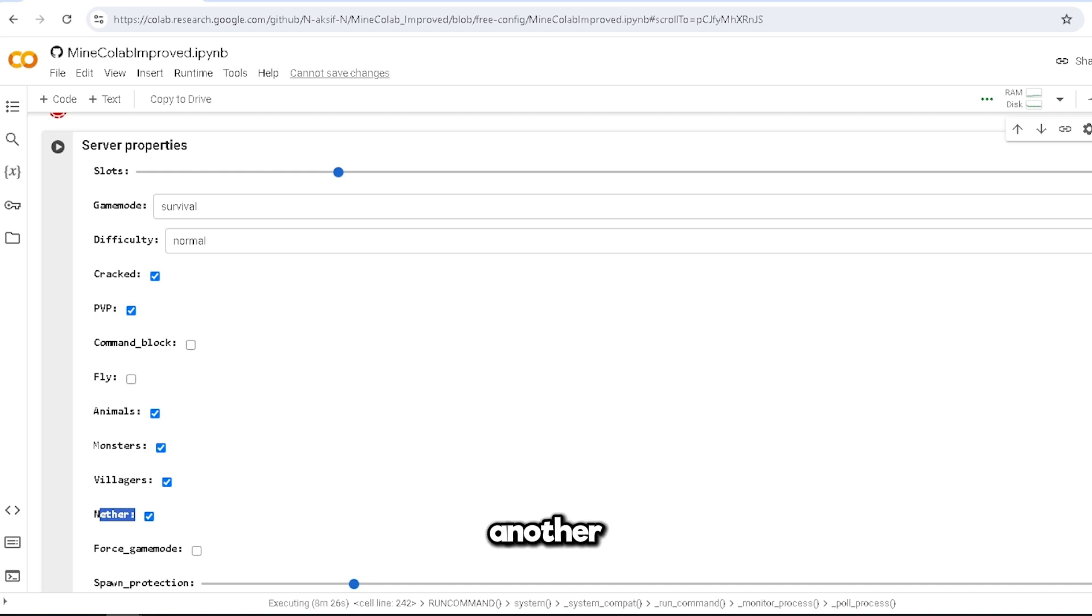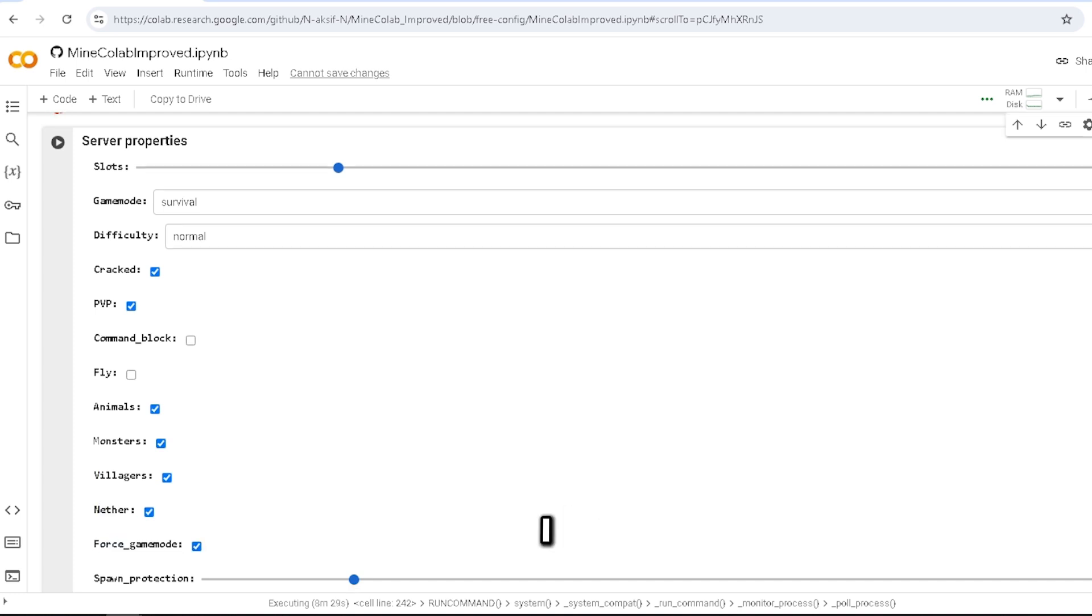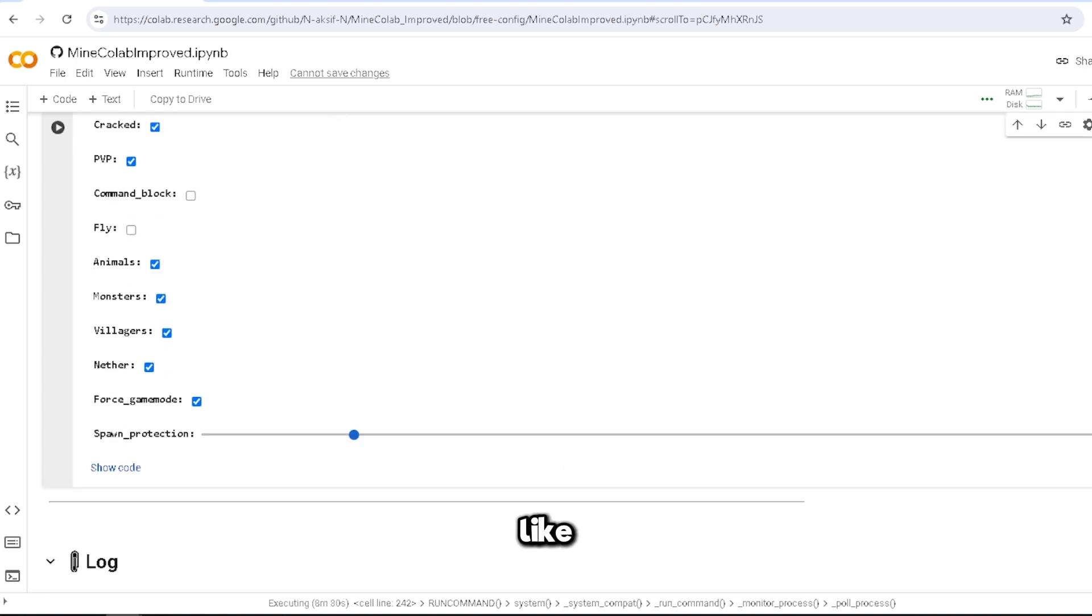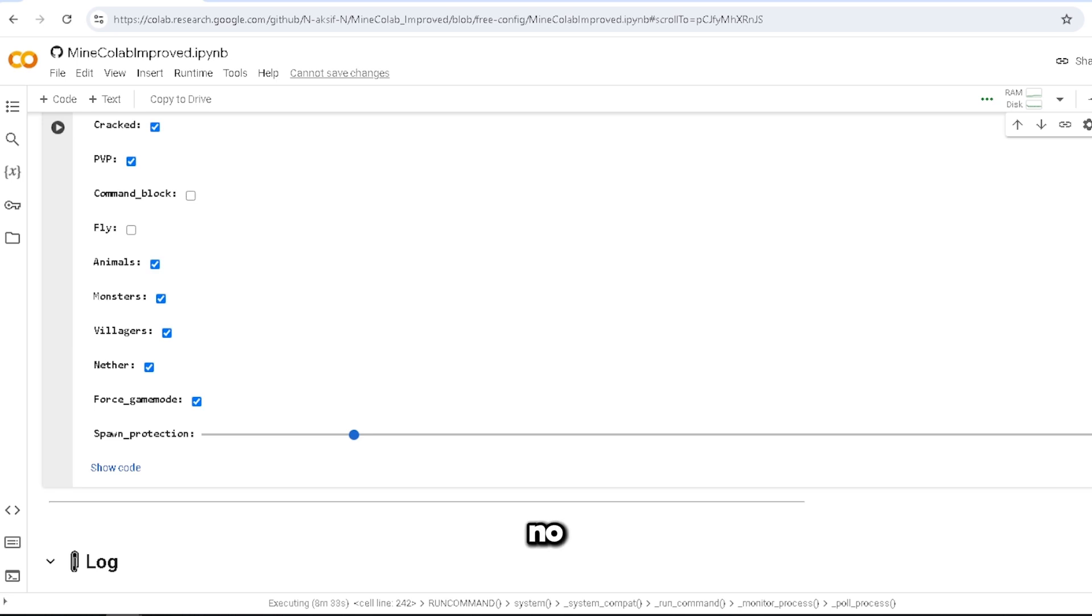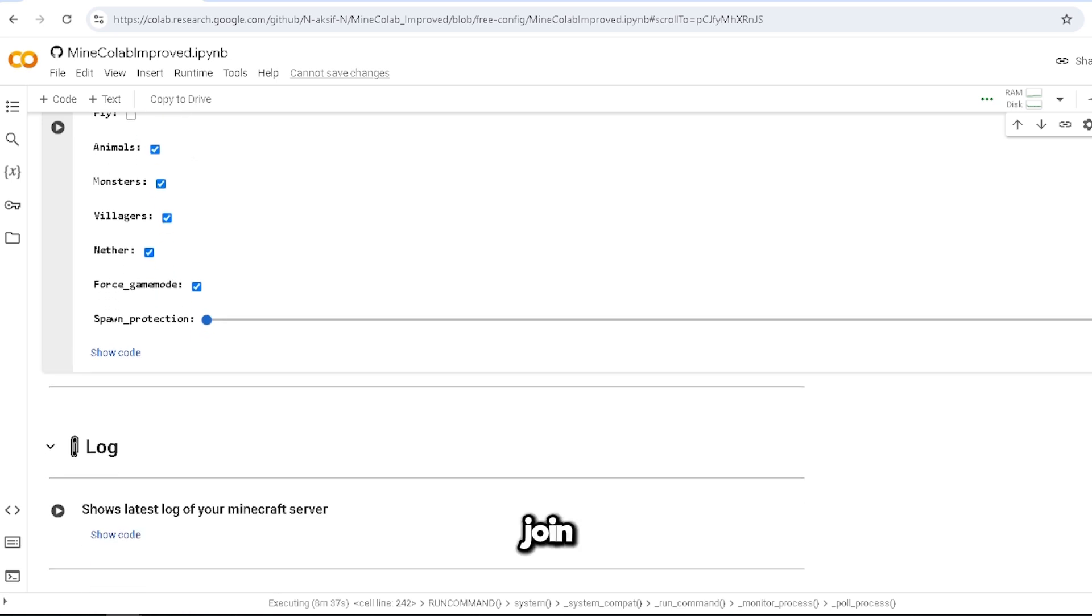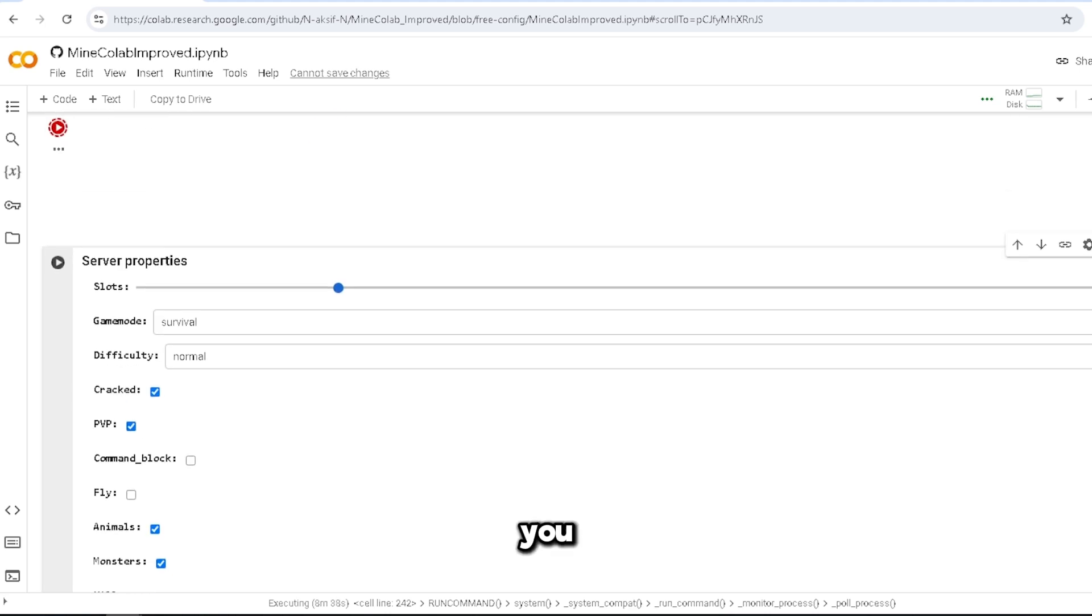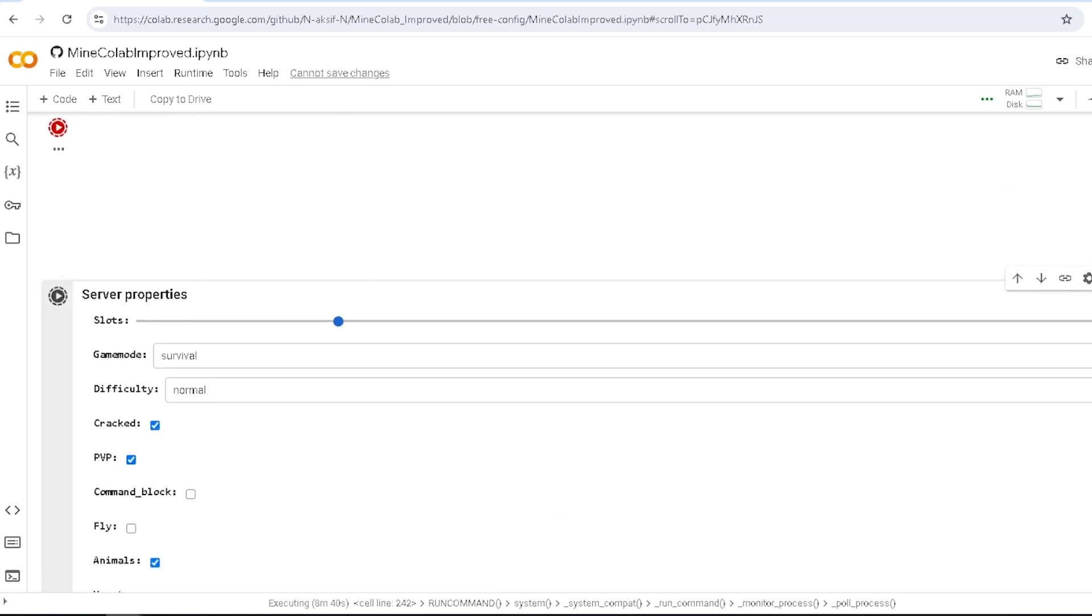Animals, monsters, villagers, force game mode - of course check. I don't want anyone doing that. Spawn protection: no spawn protection. Everyone gets attacked the first minute they join. And now you just press and it should load.